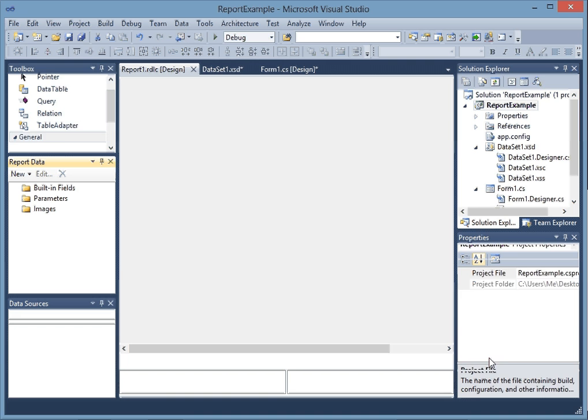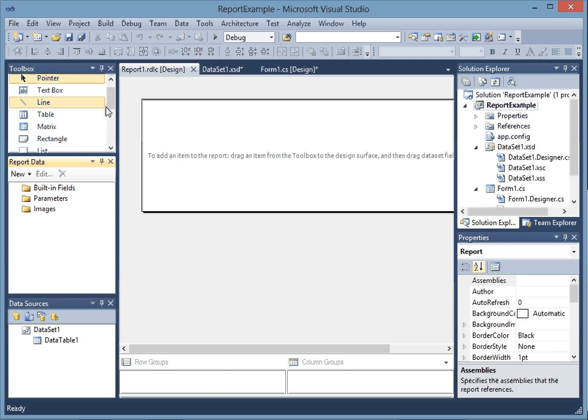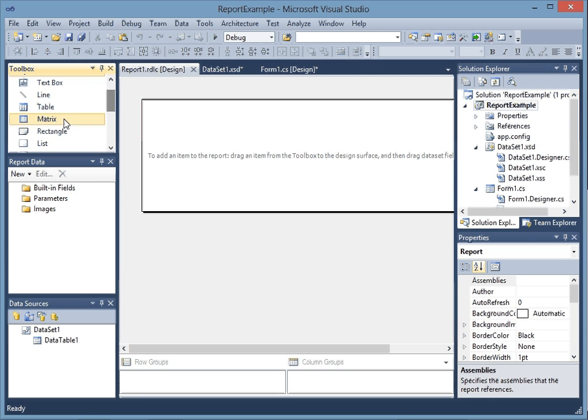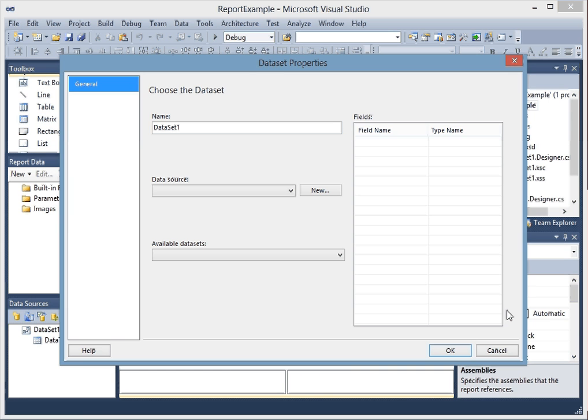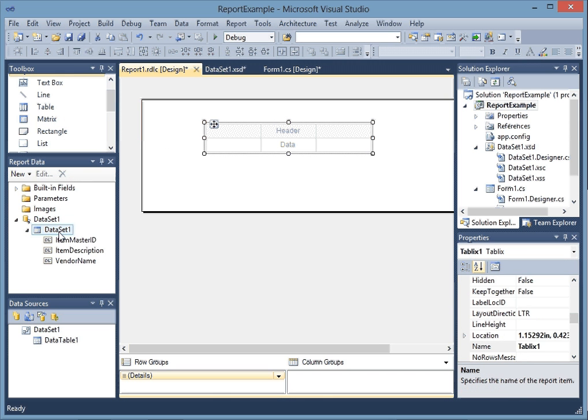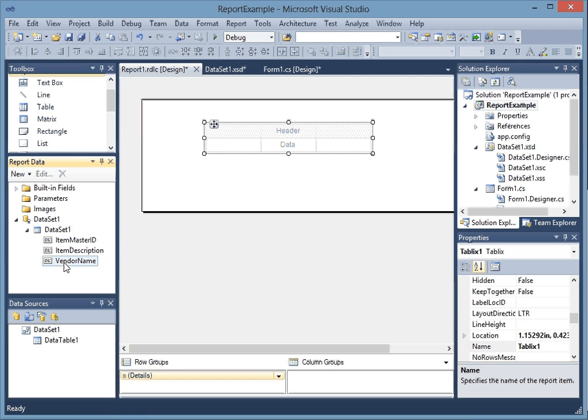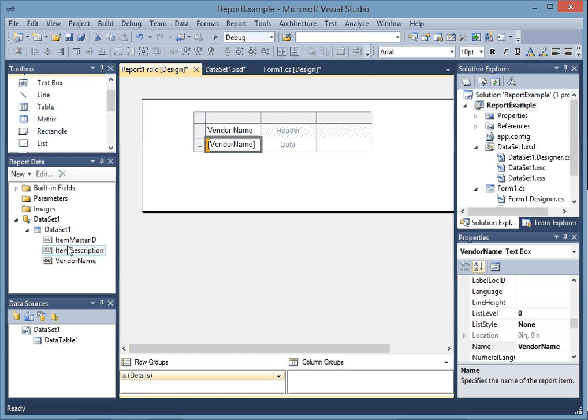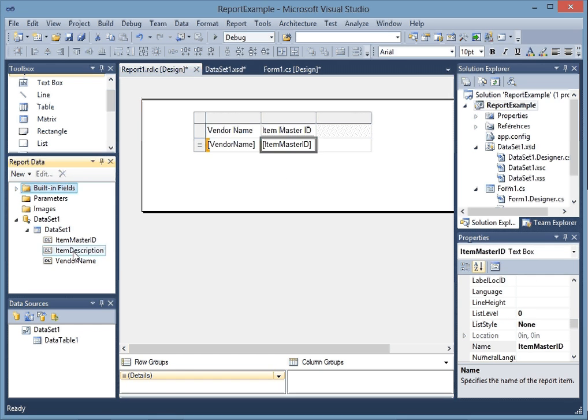It's going to bring up another screen. Now what I want to do is go down in my toolbox and add a table, then select my data source and my dataset and hit OK. Now I'm going to put my report data fields that I want in here.